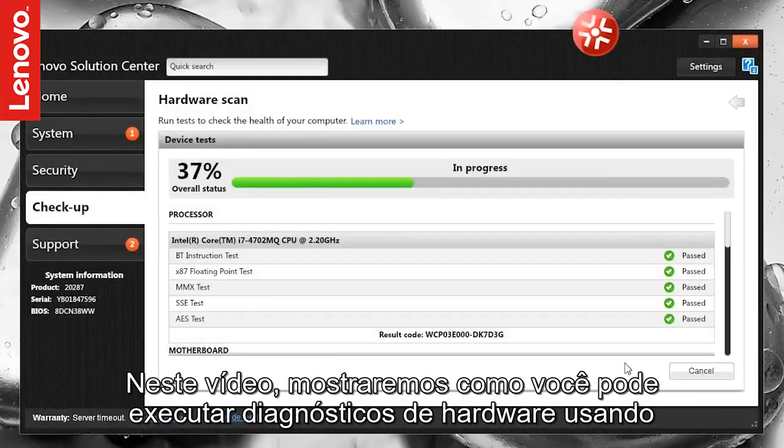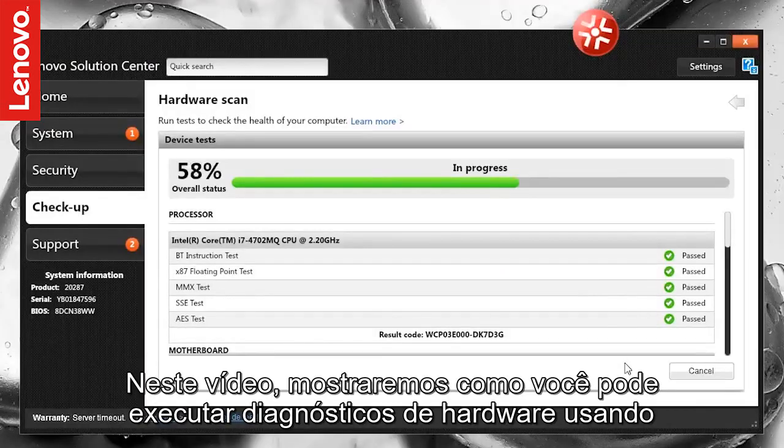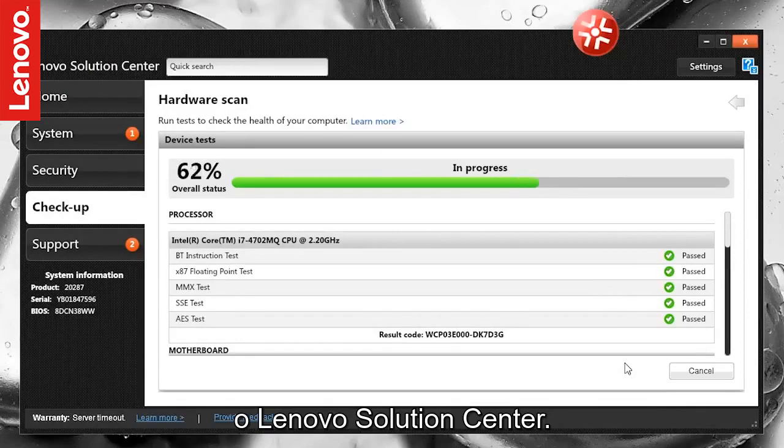In this video, we will show how you can run hardware diagnostics using the Lenovo Solution Center.